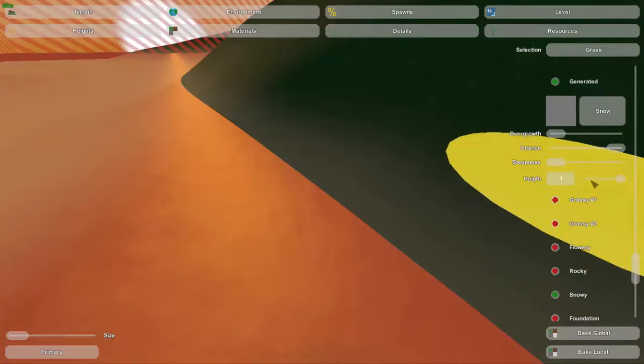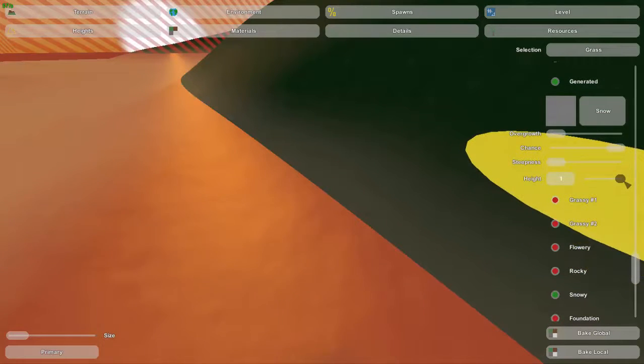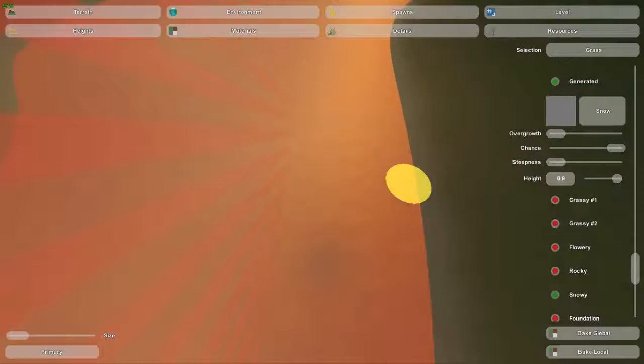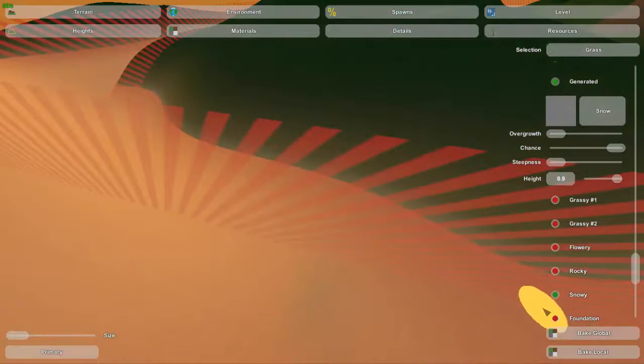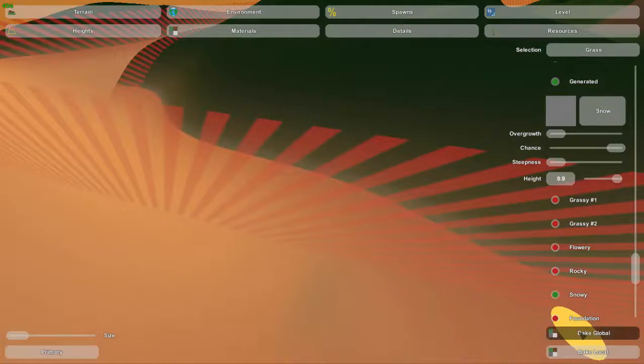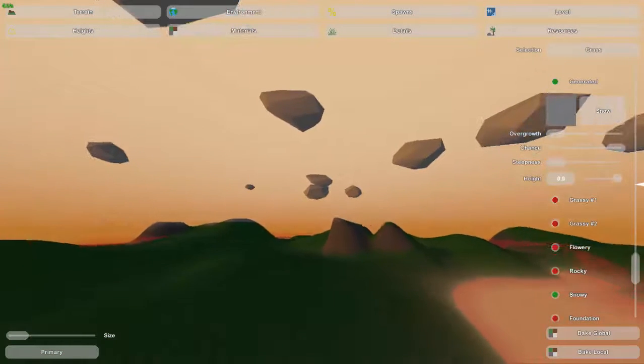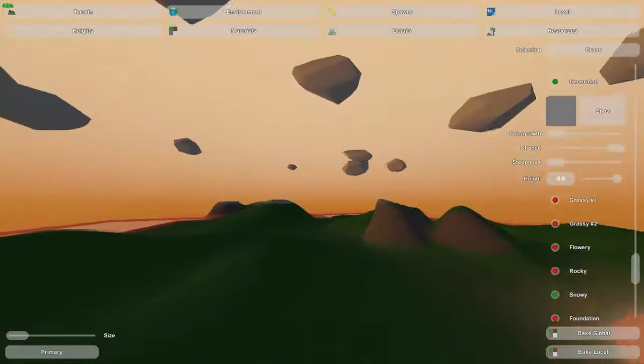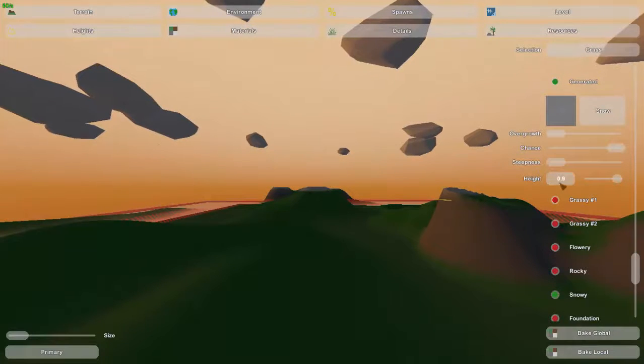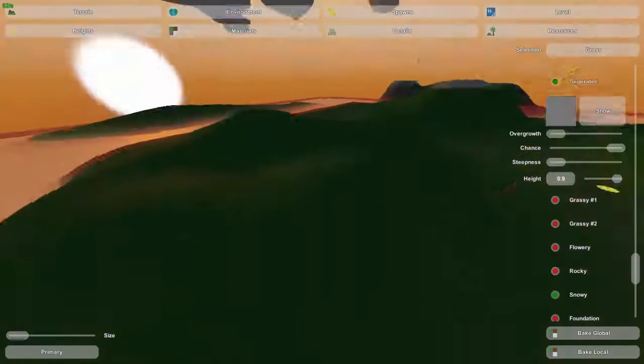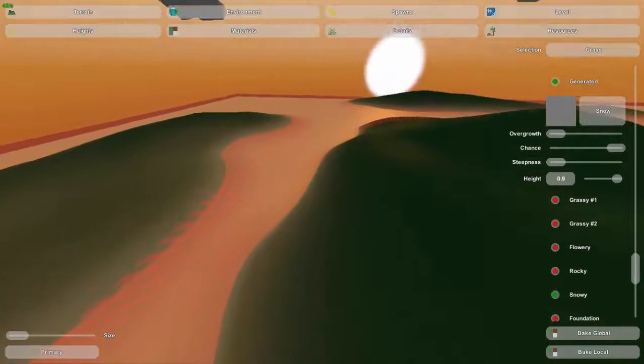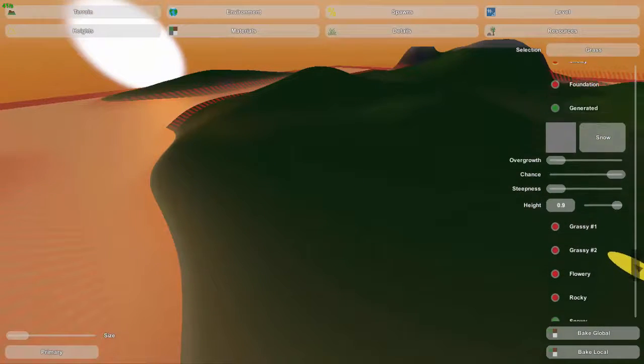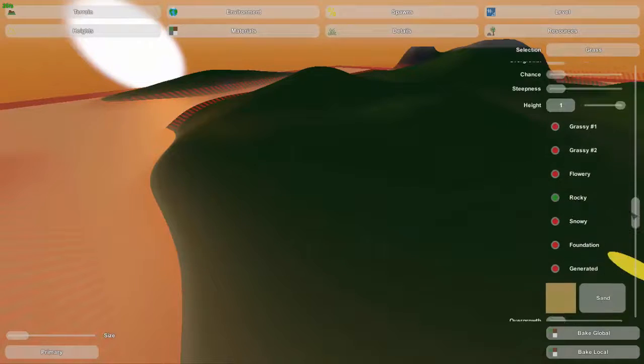Another one that would use this is snow. If you put the height at one, snow can't be placed because that's at the very top. But if you put it at .9 and you bake, at the top of these mountains over here they will now be snow capped. So that's mostly what it's used for.